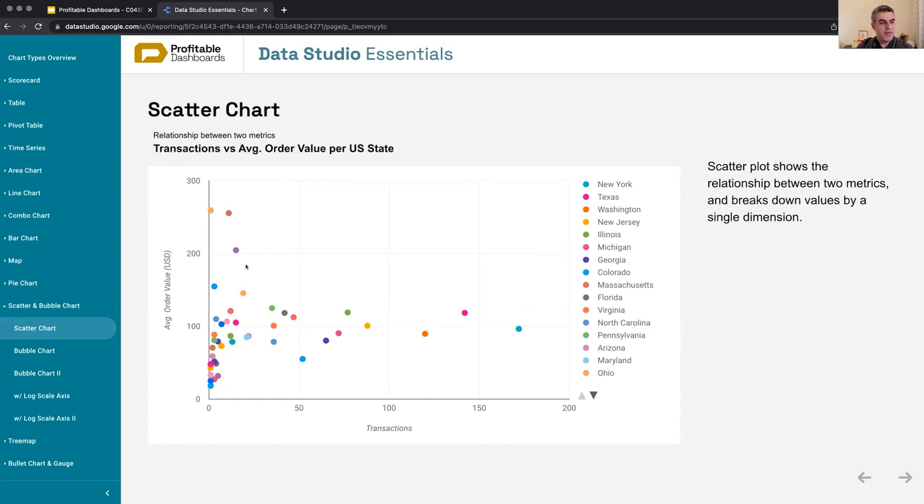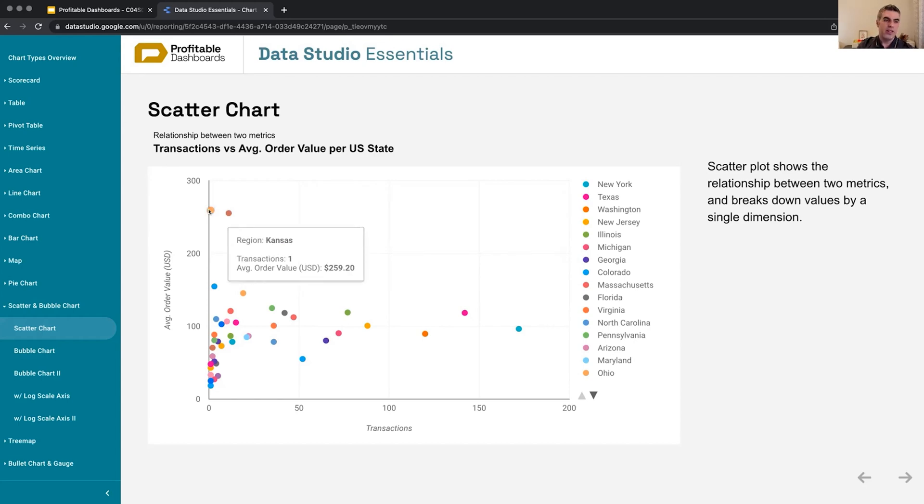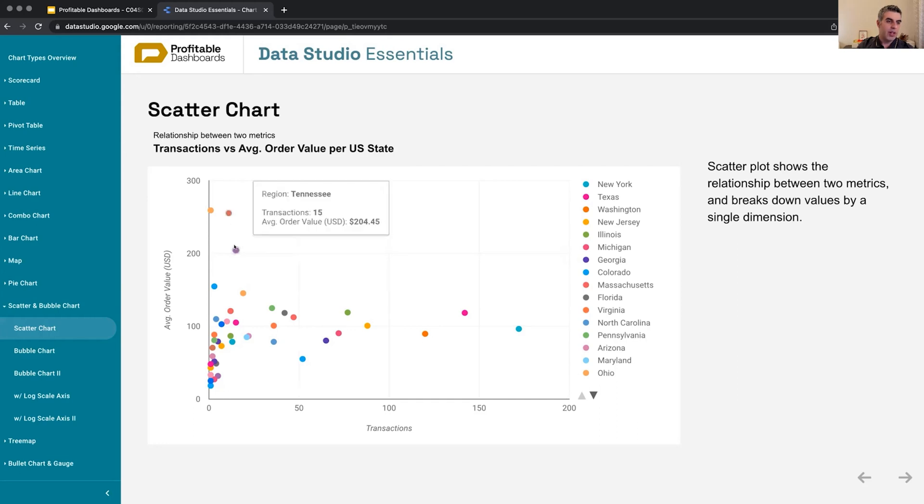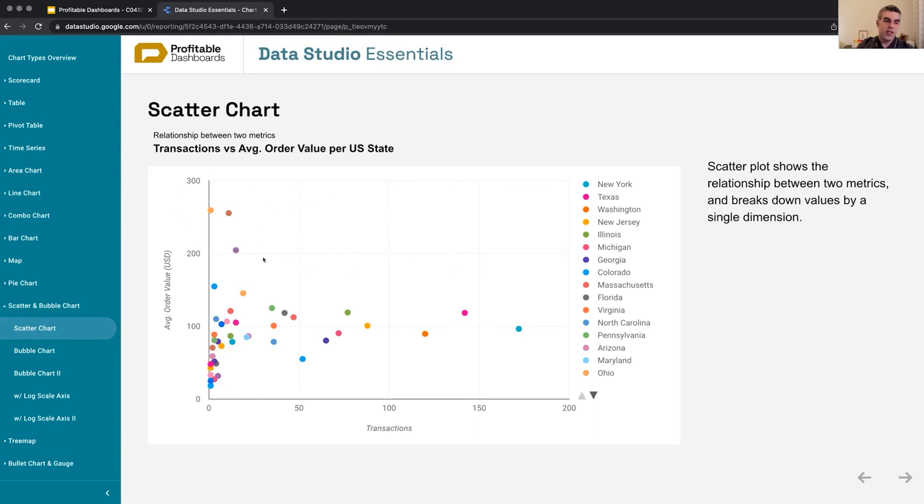I have some states with really large average order values but just a few transactions—one from this region, 11 from Utah with high average order value, and 15 from Tennessee. It really helps figure out the cluster of outliers and where to focus the rest of the analysis.